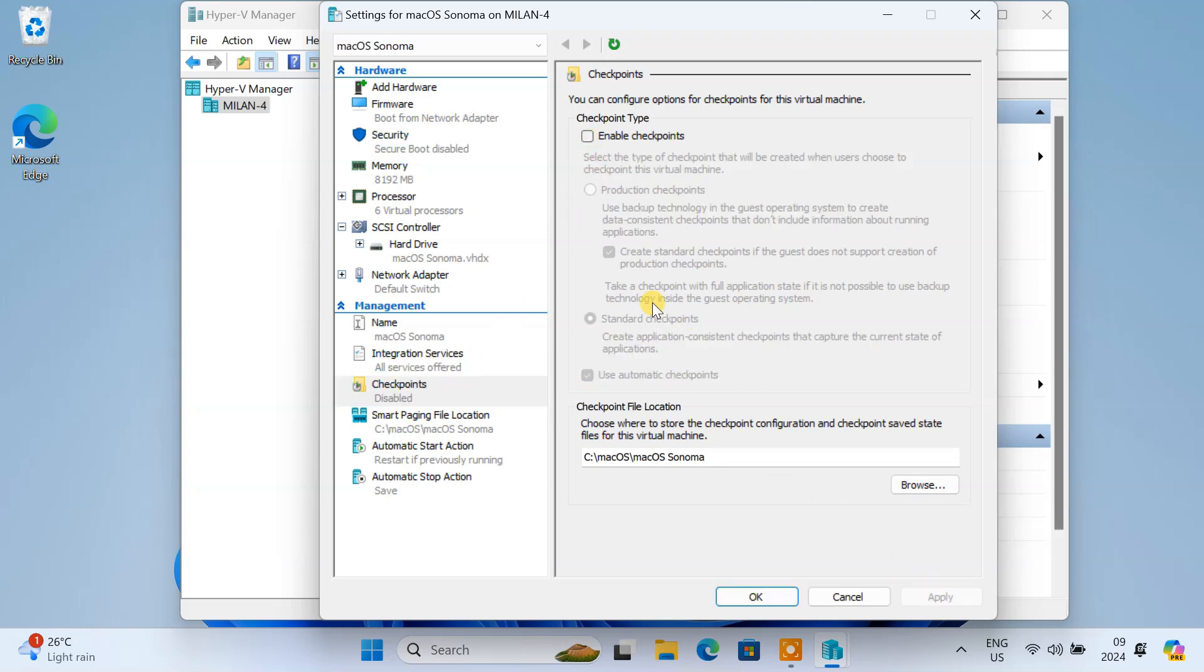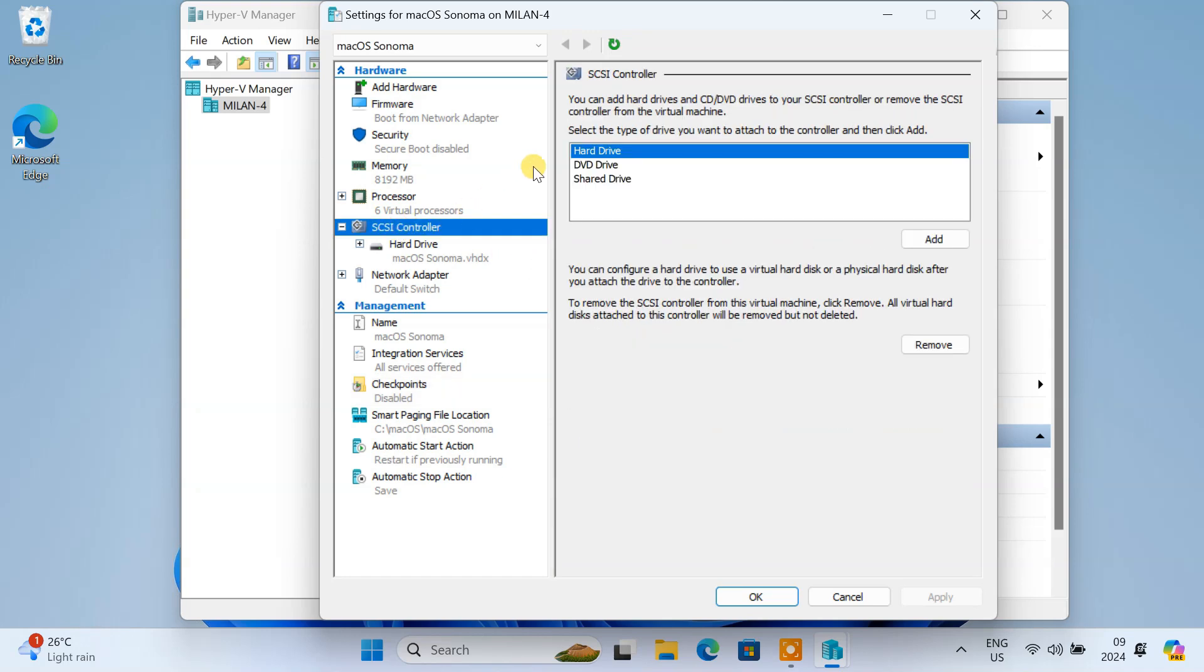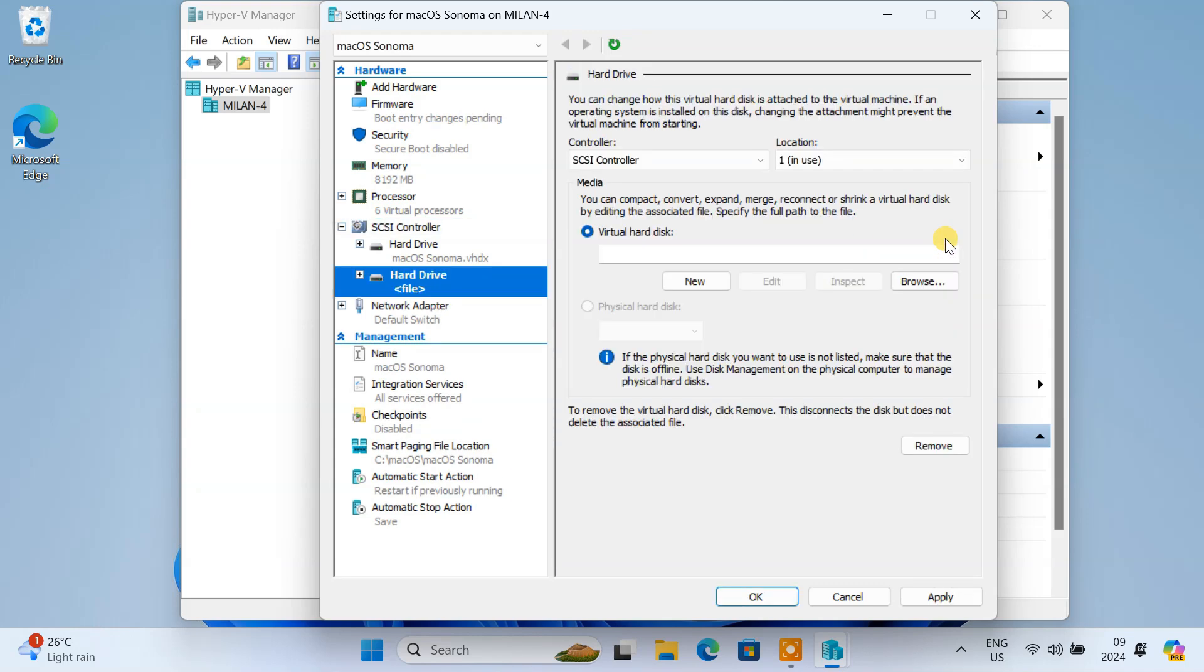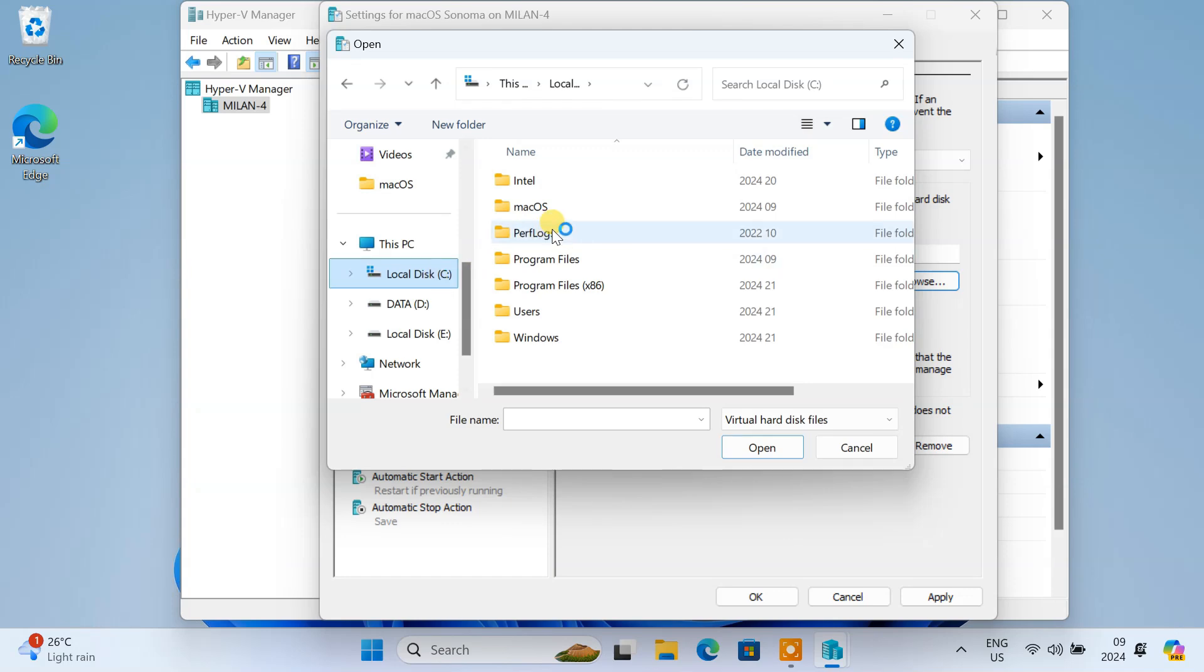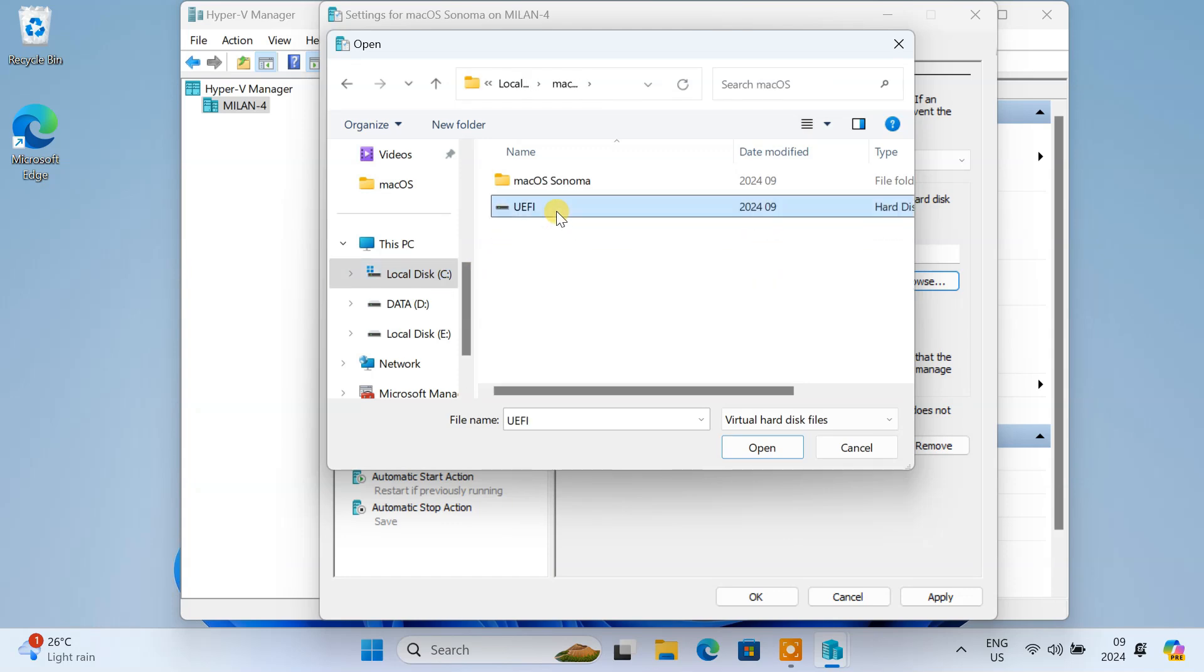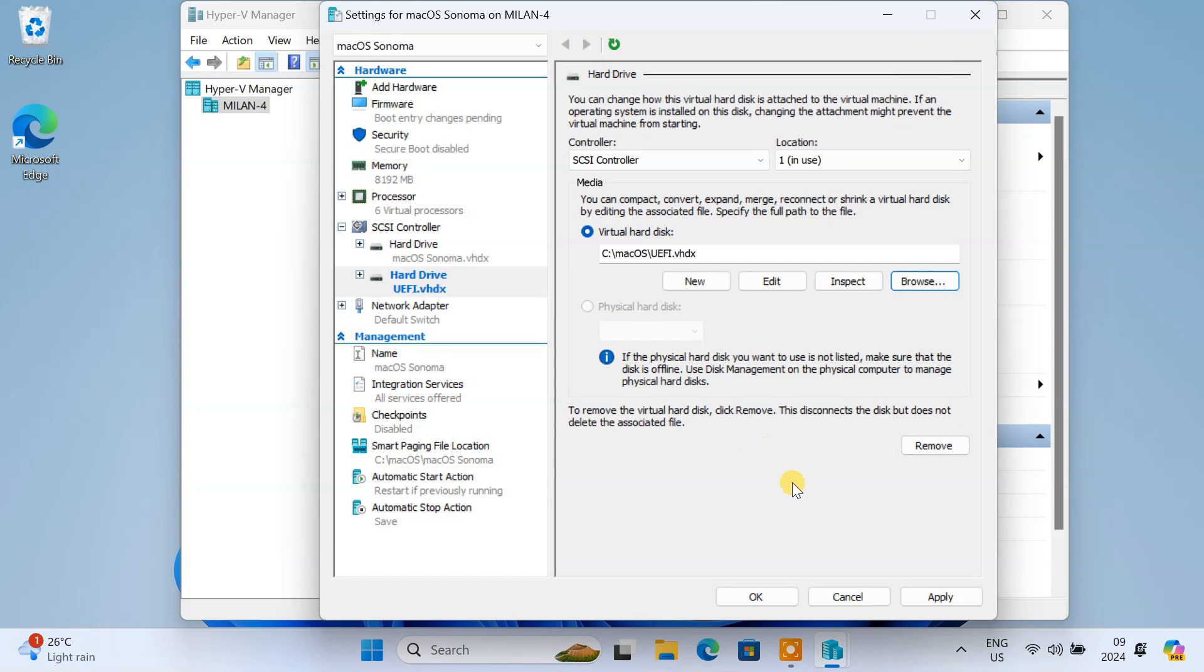Next, we'll attach the UEFI Virtual Hard Drive we prepared earlier. Click on SCSI Controller. Select Hard Drive. Then click on Add. Click on Browser. Select the UEFI Drive and add it. Click Apply.